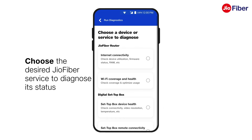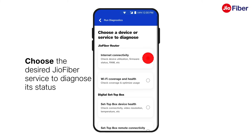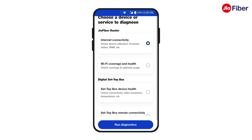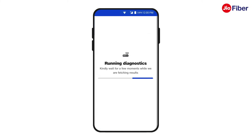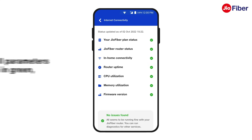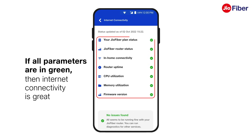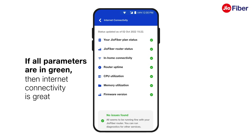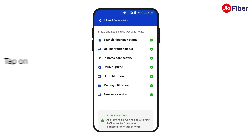Now, choose the Geofiber service for which you want to diagnose the status. For instance, to check the status of your internet connectivity, tap on internet connectivity. Then, tap on run diagnostics. It will take a few seconds to examine the status of internet connectivity. If all parameters here are in green, then your internet connectivity is great.